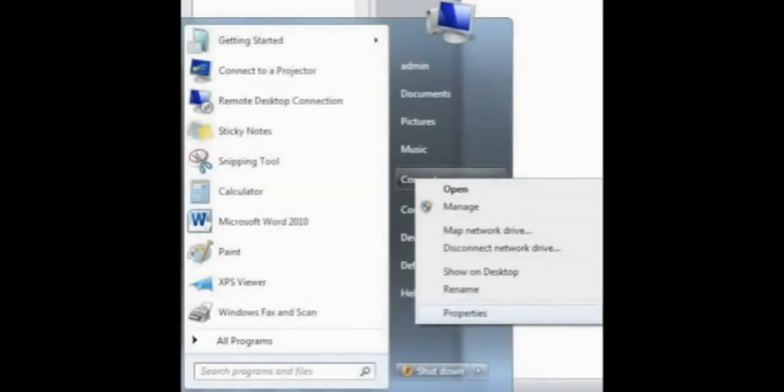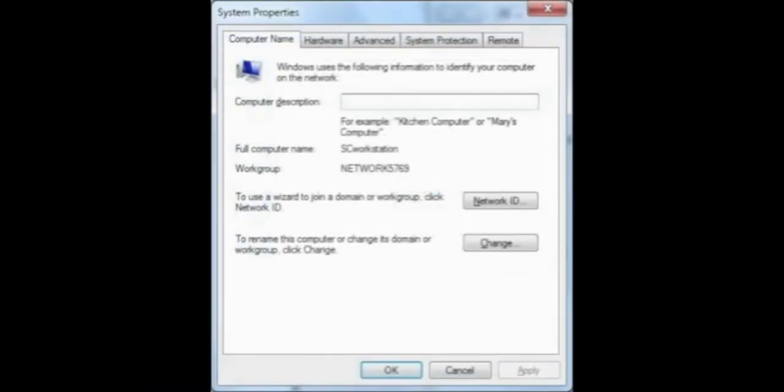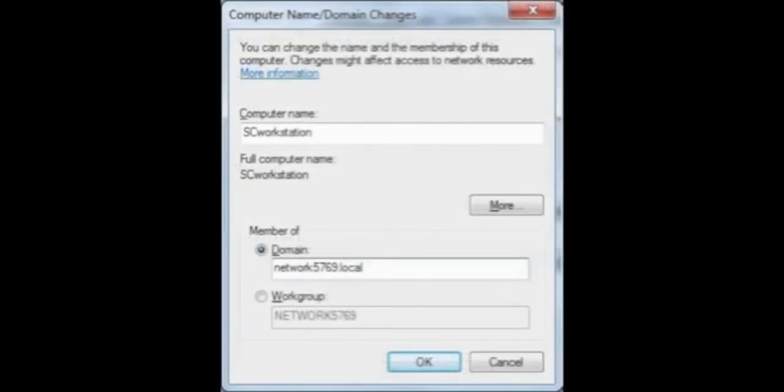To make the workstations more useful, you'd like to now join them through a domain. To do this, click on the Start menu, right click on Computer, and choose Properties from the drop down menu. Part way down the screen, you'll see a link that says Change Settings. Click on that, and then click on the button that says Change.